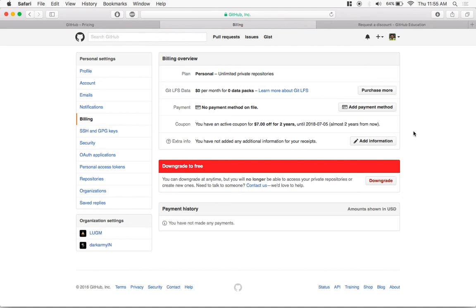If you want the coupon for another two years, make sure you follow the same steps and it will be automatically added to your account.